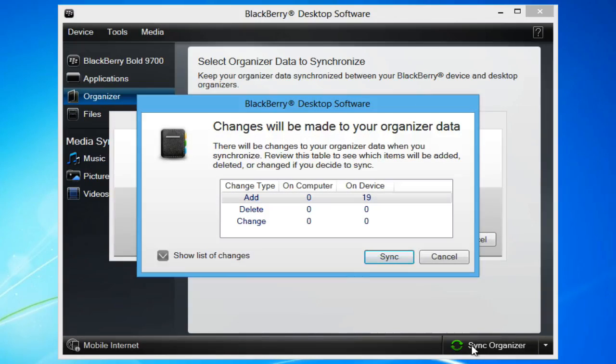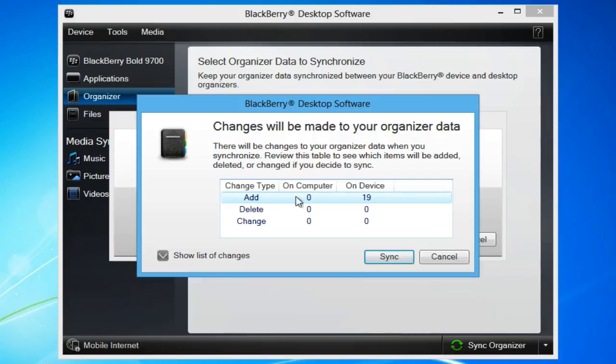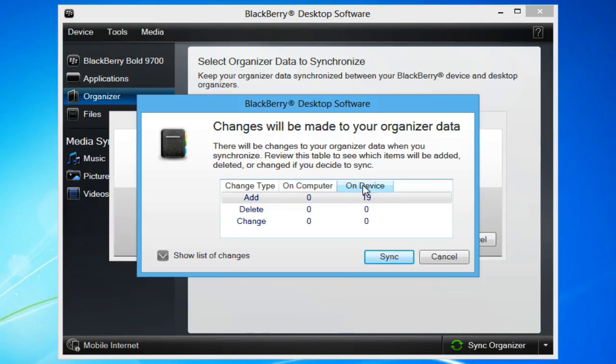Review the changes that will take place. In my case, 19 contacts are going to be transferred to the Blackberry. Once you're ready, click Sync.